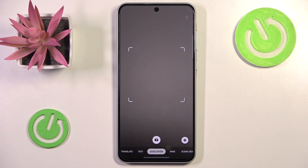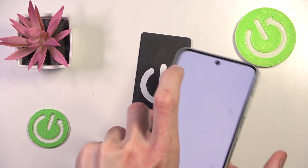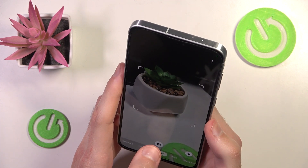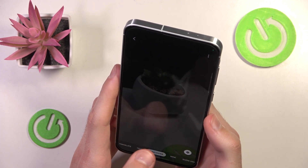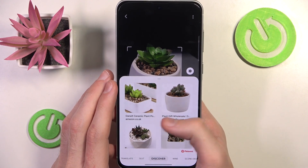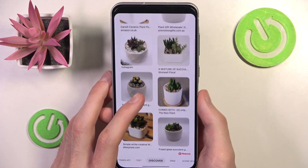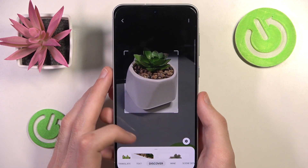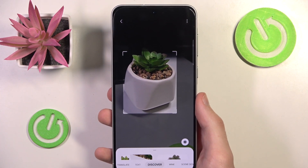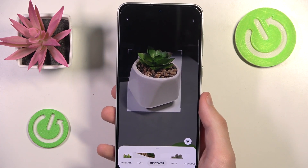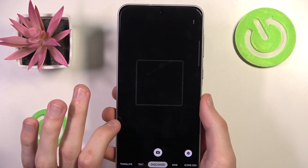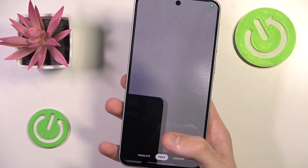If you have ever used Google Lens, you will see a lot of similarities. For example, if I do a photo of this little plant here, Bixby will search the web for a very similar looking plant — it's basically the same as Google Lens. Now let's go to the Text mode.